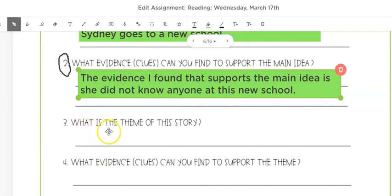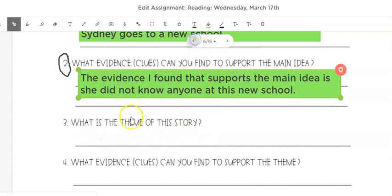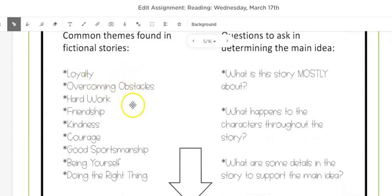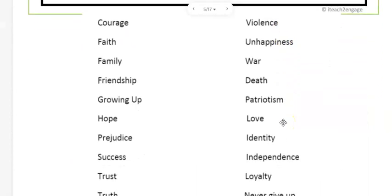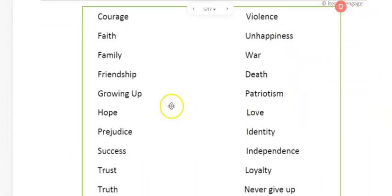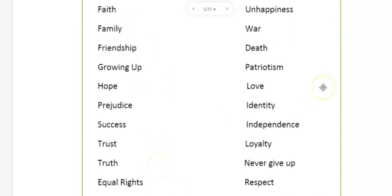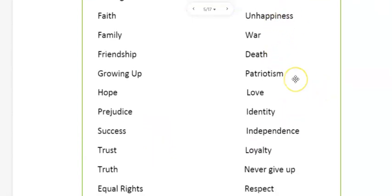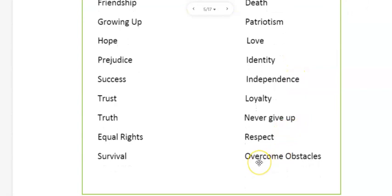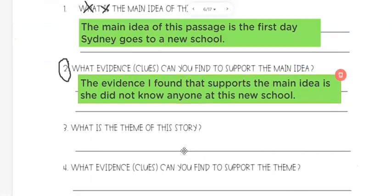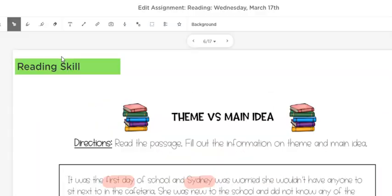Number three: what is the theme of this story? Let's look back at some of our options. We have loyalty, overcoming obstacles, hardship, kindness. And on the page before there are some other themes at the bottom: friendship, growing up, survival, identity, death, war, unhappiness, love, never giving up. I think this theme is teaching us about friendship. The theme of this story is friendship.